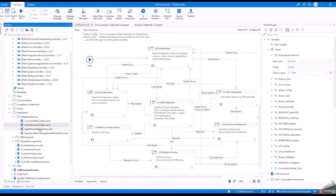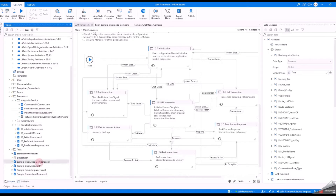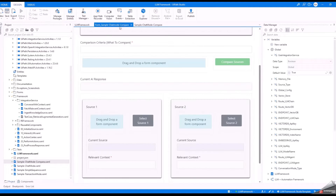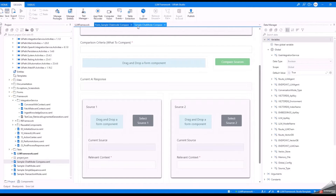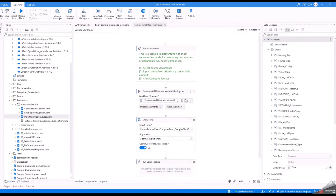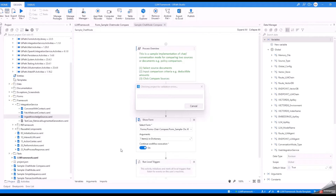Today I'll be showing a document comparison use case in conversation mode — for example, an insurance policy where you have to compare the changes from last year to this year's renewal based on a given criteria.